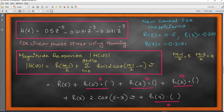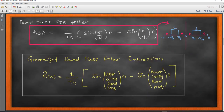The next filter is the band pass filter. The generalized band pass filter expression tells us that h(n) is given by (1/pi*n) * (sine of upper cutoff frequency minus sine of lower cutoff frequency). The upper cutoff frequency in a band pass filter can be any value including pi. When the upper cutoff frequency equals pi, the band pass filter becomes a high pass filter. For example: sine(3*pi/4 * n) minus sine(pi/4 * n).